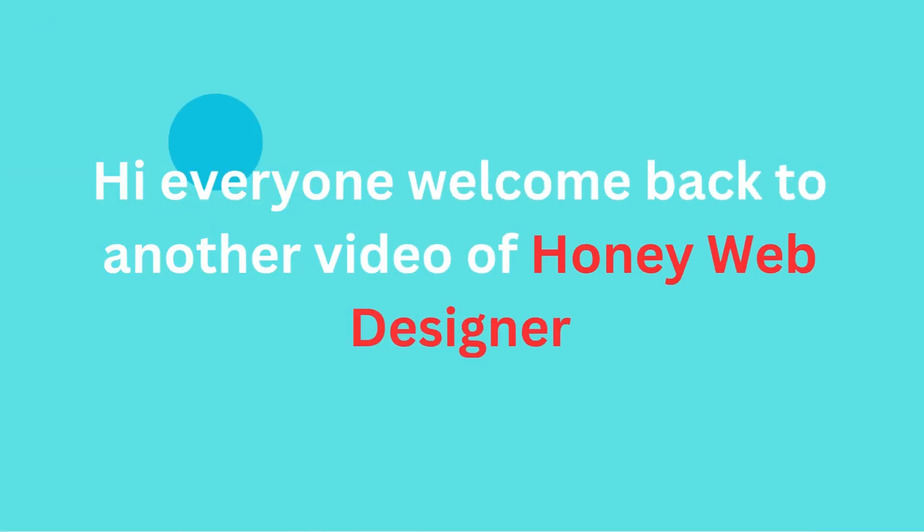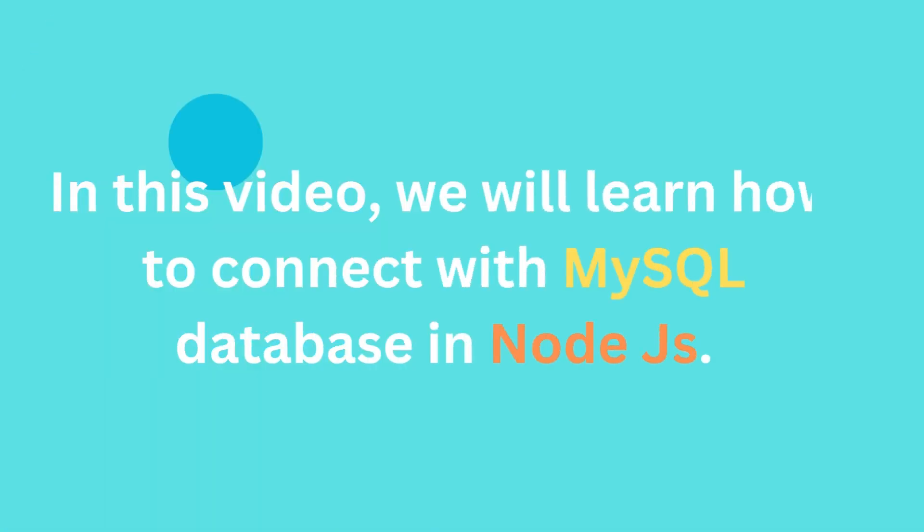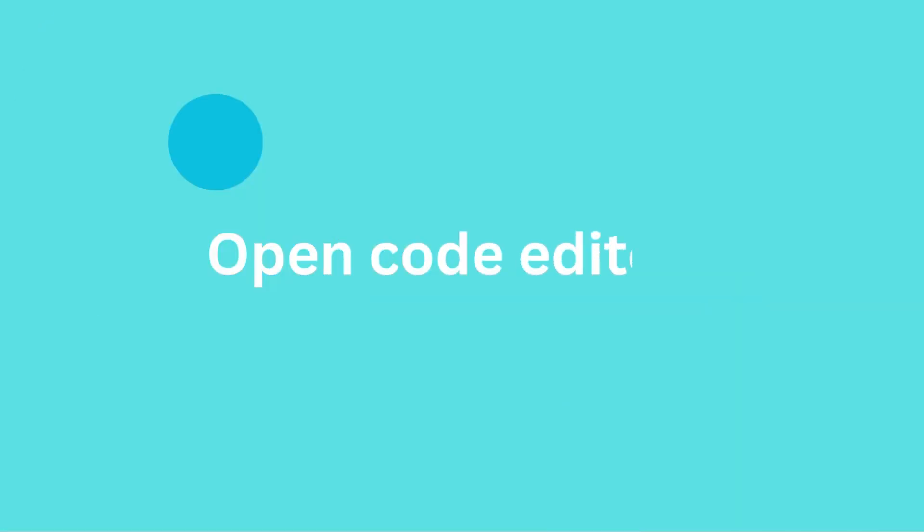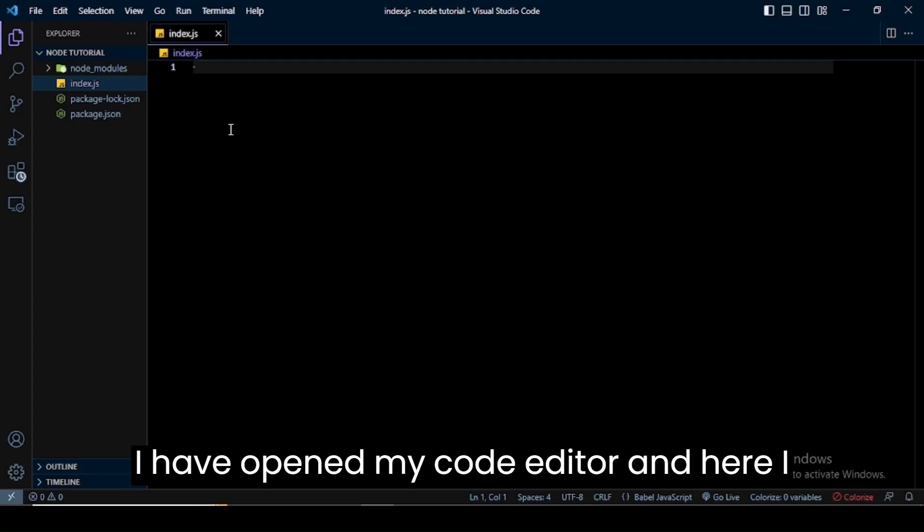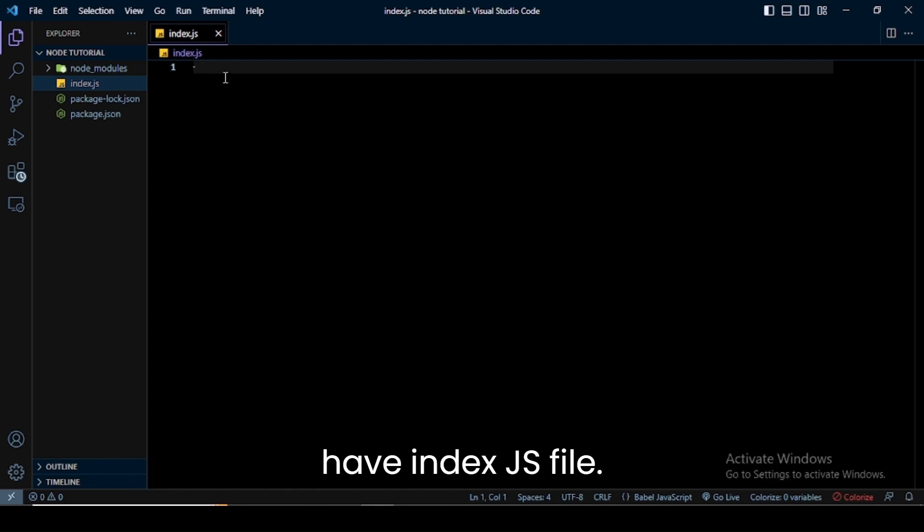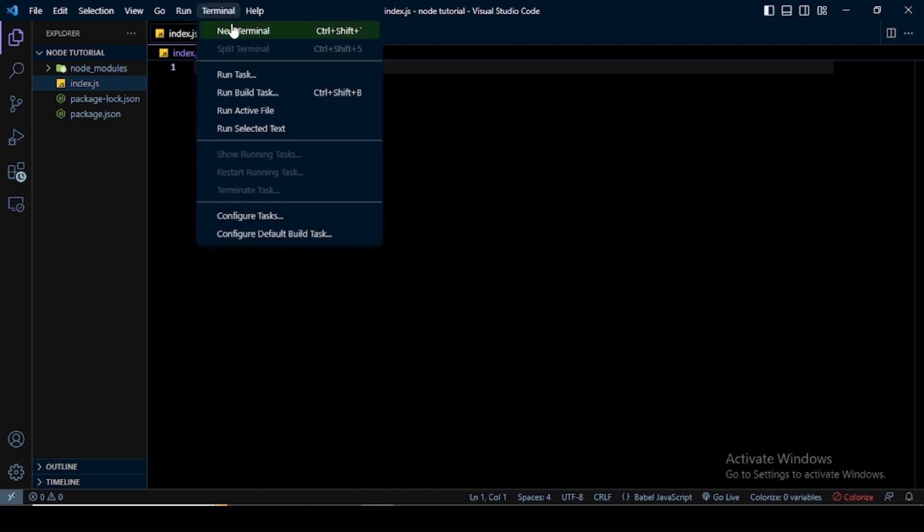Hi everyone, welcome back to another video of Honey Web Designer. In this video, we will learn how to connect with MySQL database in Node.js. I have opened my code editor and here I have an index.js file.